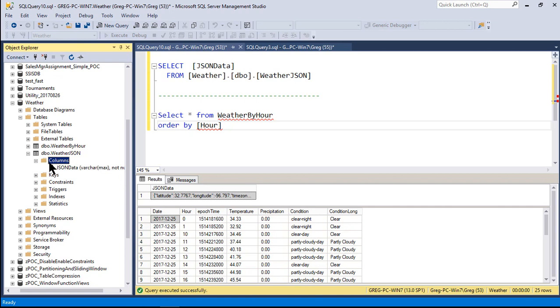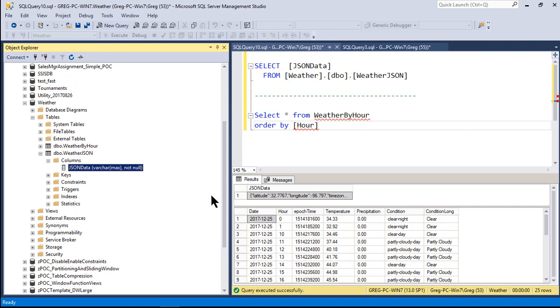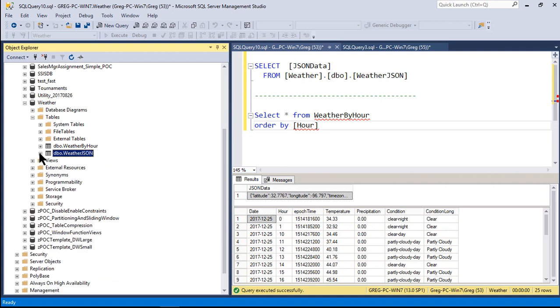And then after that, taking that column and its data and shredding it using the OpenJSON function and putting it into another table. The initial table we're going to push that into is called the weatherJSON table, and that has one field in it. Since SQL Server right now doesn't have a JSON data type, we put it into VARCHAR MAX. And as soon as we get it from Dark Sky, we put it in there.